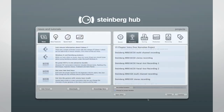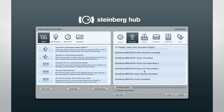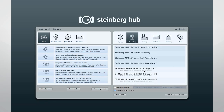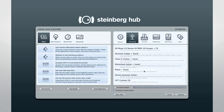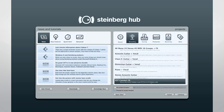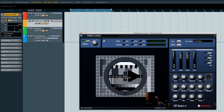The easiest way to get started is by creating a new project using the VST Connect template. The VST Connect plugin opens automatically. To view the operations manual for this plugin, click on the question mark.